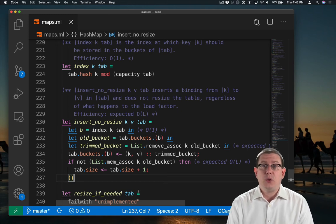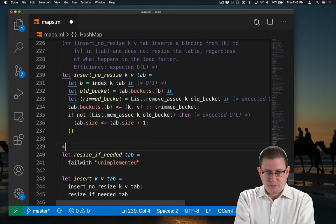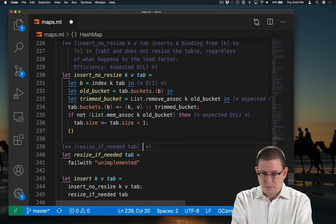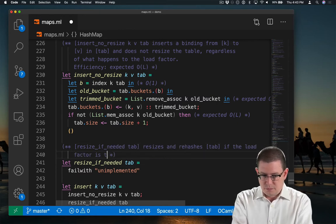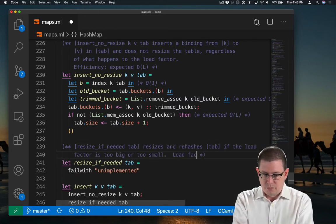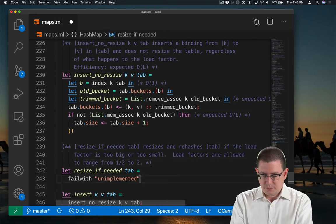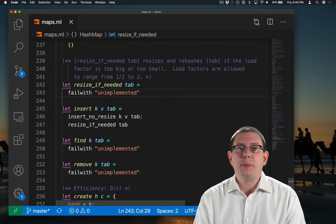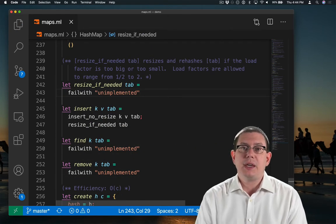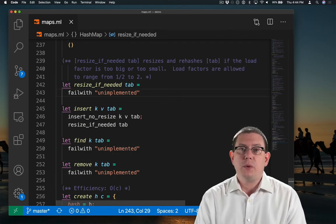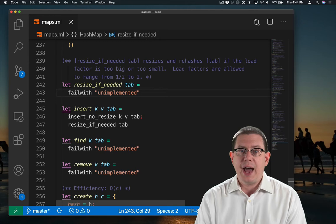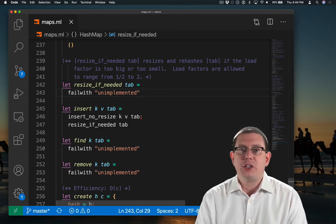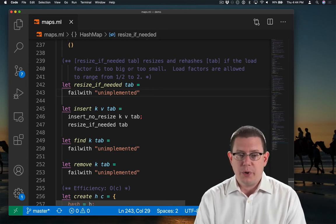Next, we need to handle the resize. So for my implementation of resize if needed, I'm going to keep the load factor between one-half and two. I will go ahead and resize the hash table, whether it gets too big or too small.